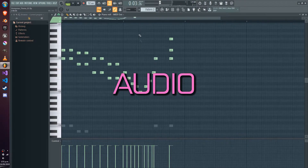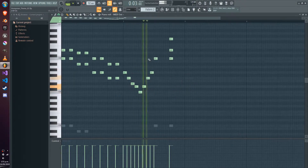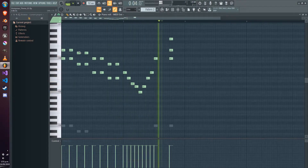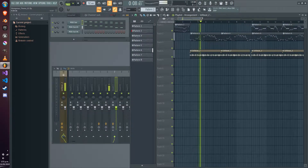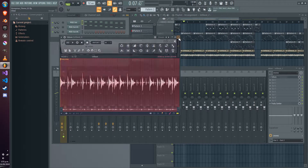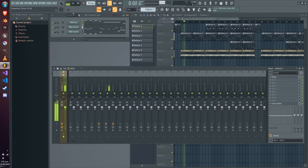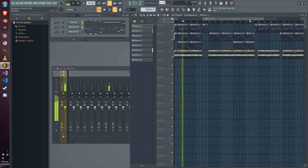For audio, we'll be sourcing and implementing sounds into our game, which will include in-game sounds such as jumps, coins, level-up sounds, and more, as well as developing and implementing a theme song.